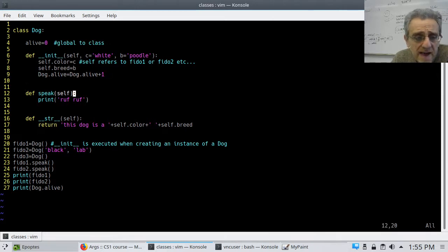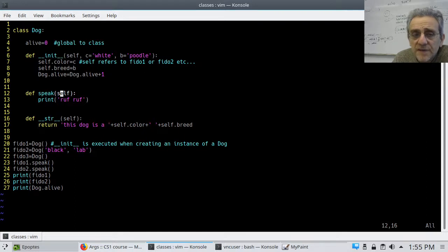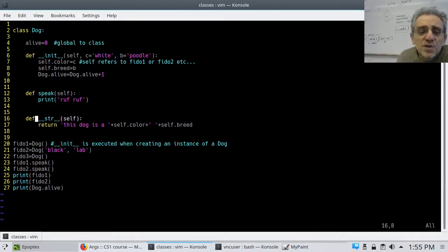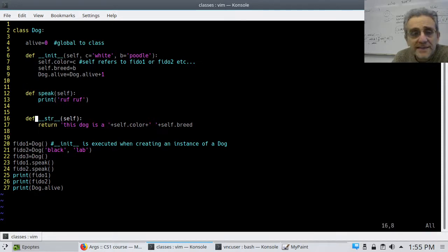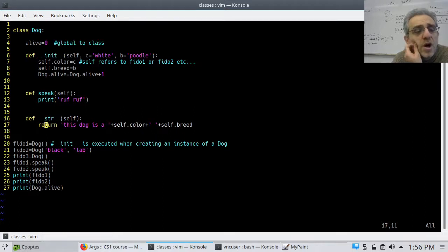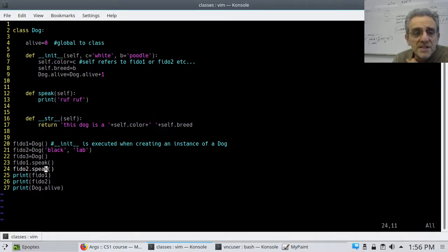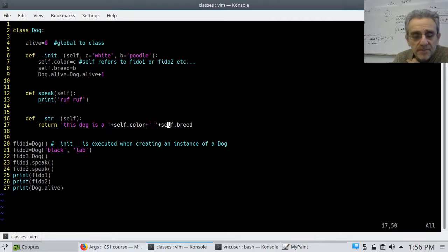The next function is 'speak'. Because it's a method in the class, it has to receive 'self' first — and all it does is print 'ruff ruff'. Remember, any function that starts with 'dunder' is special — it's like a built-in one. The 'speak' method I just made up myself. But '__init__' and '__str__' are built into all Python classes. '__str__' is the string representation of the class — when we call print on an instance of a dog class, it runs this function, which returns something like 'this dog is a white poodle'.